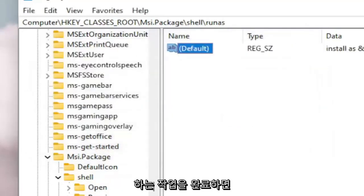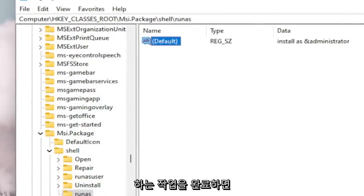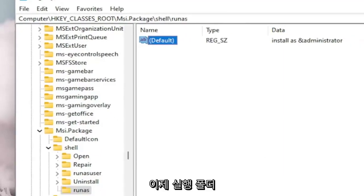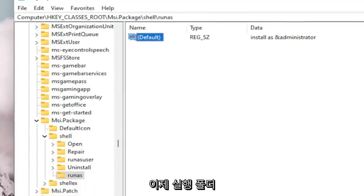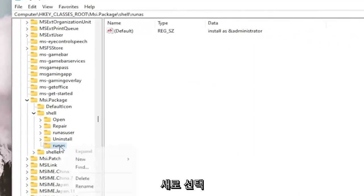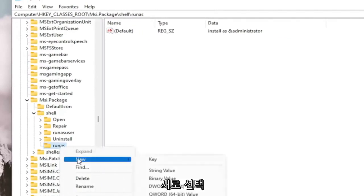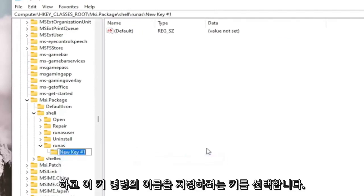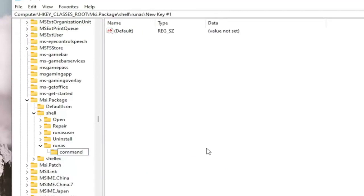And once you've done that, you want to right click on the RunAs folder. Select New and then select Key. You want to name this key Command. C-O-M-M-A-N-D. Hit Enter.